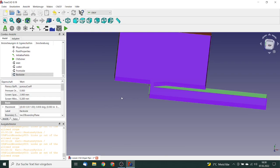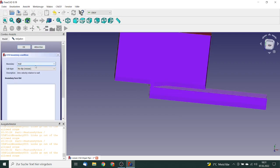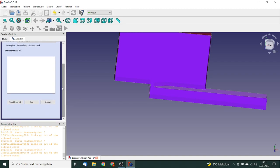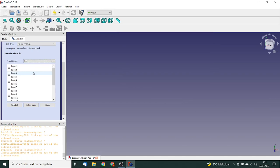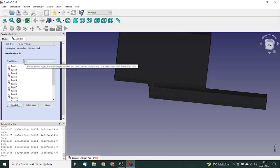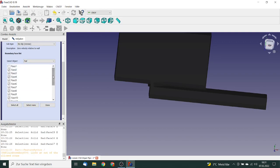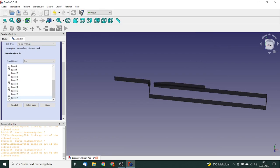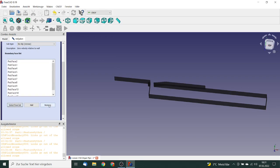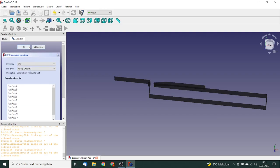Next we define the walls. There are many wall faces to select, so we use 'select from list' with the object set to the pad. We select all faces, then eliminate the non-wall phases: phase 1 (inlet), phases 10, 11, 12 (outlets), and phases 16 and 17 (front and back sides). The remaining faces become the wall boundary condition.